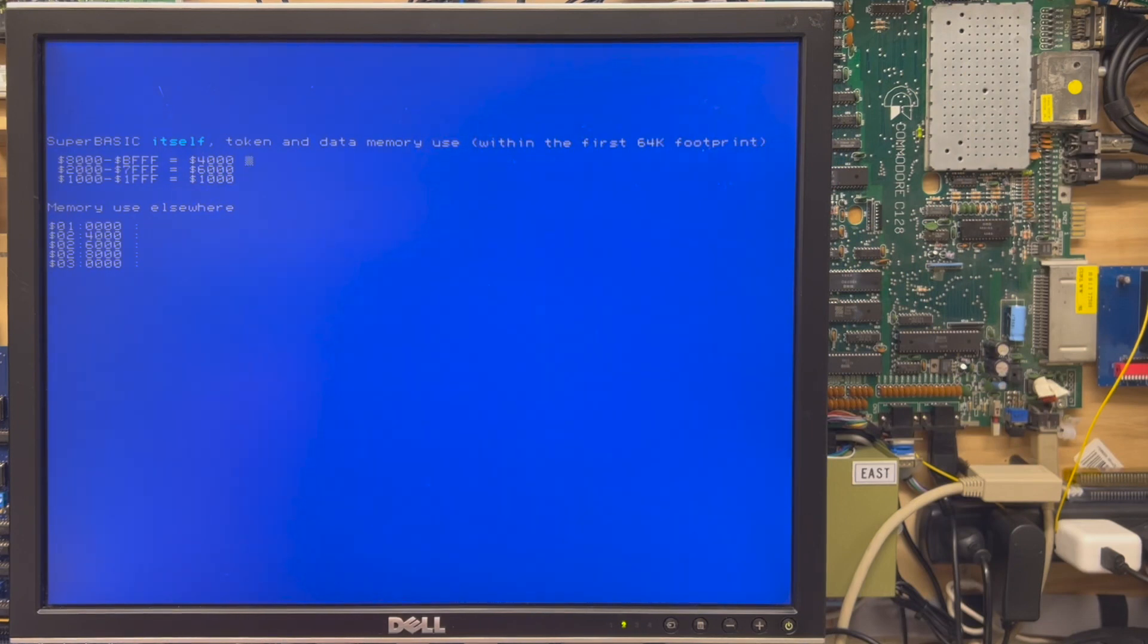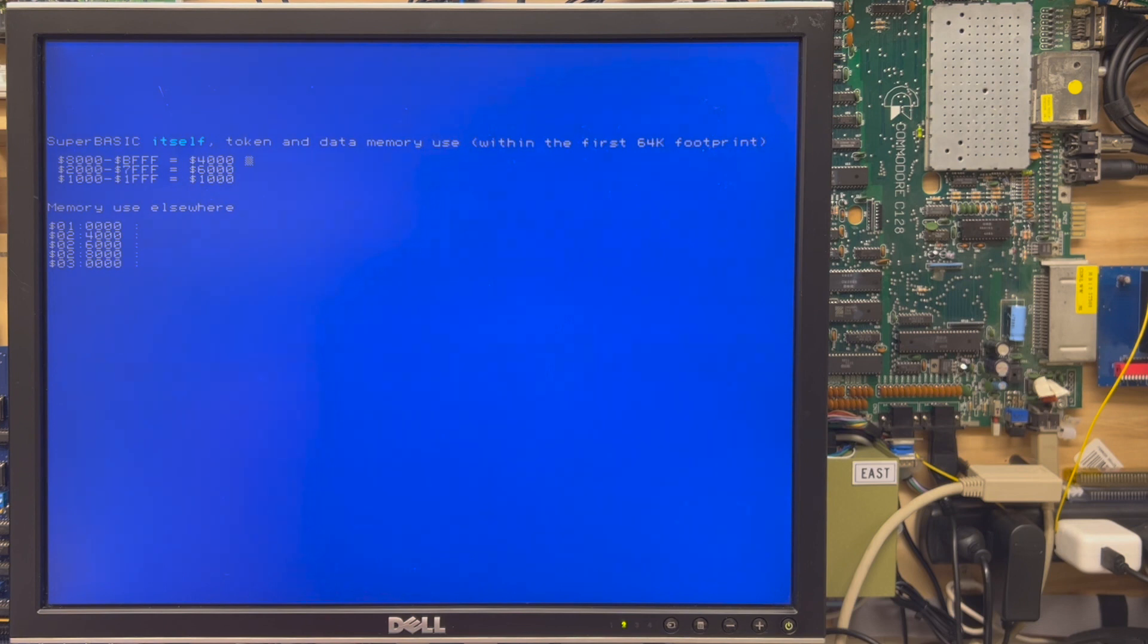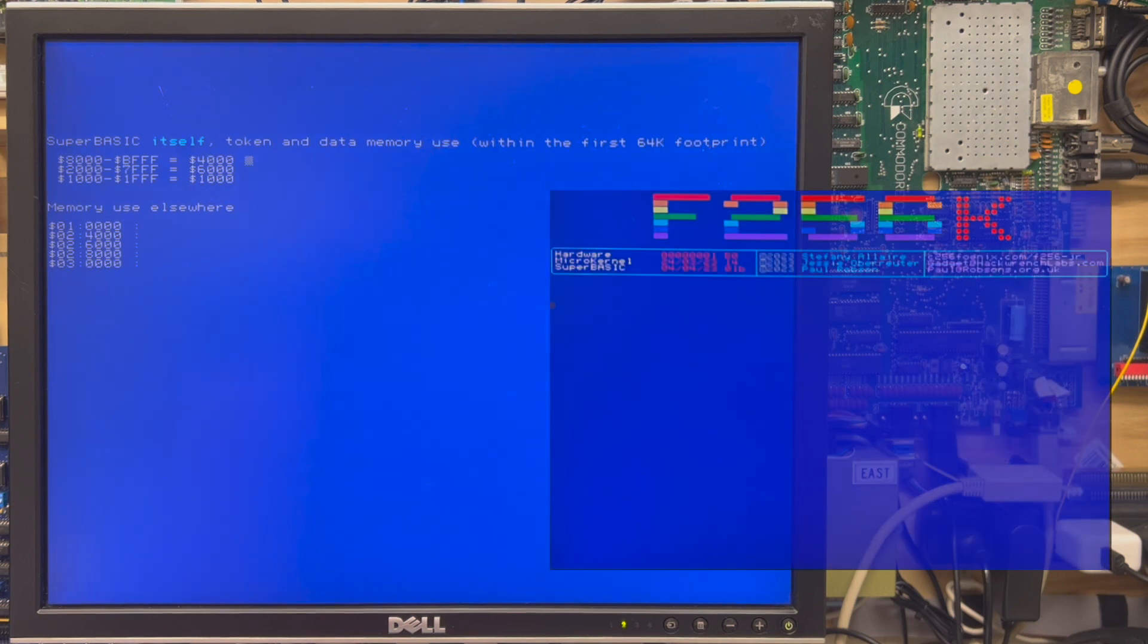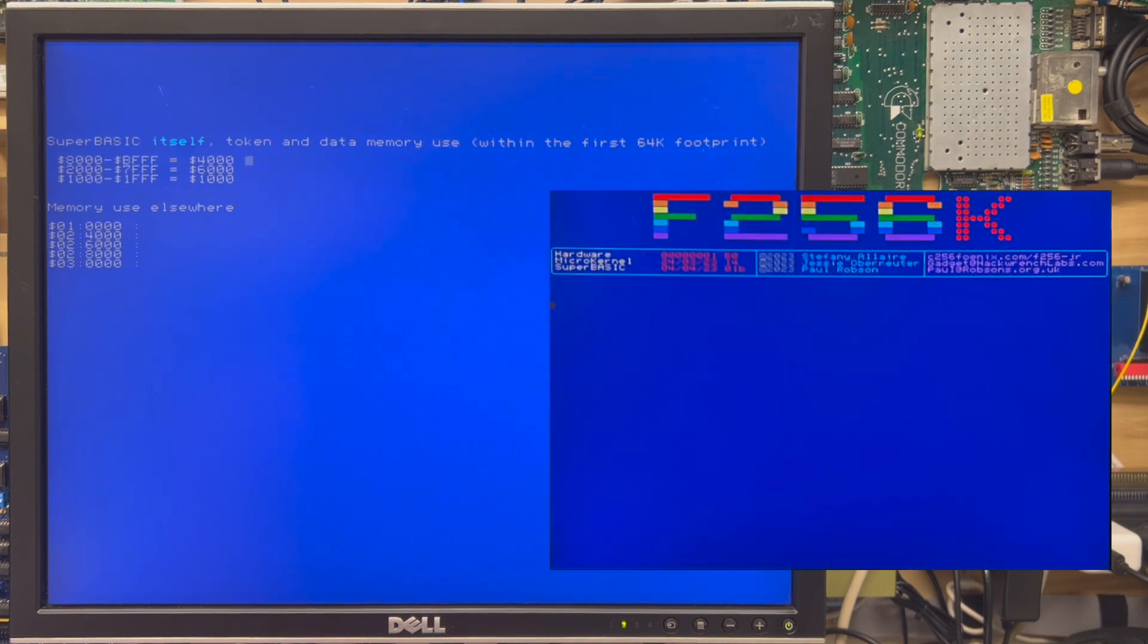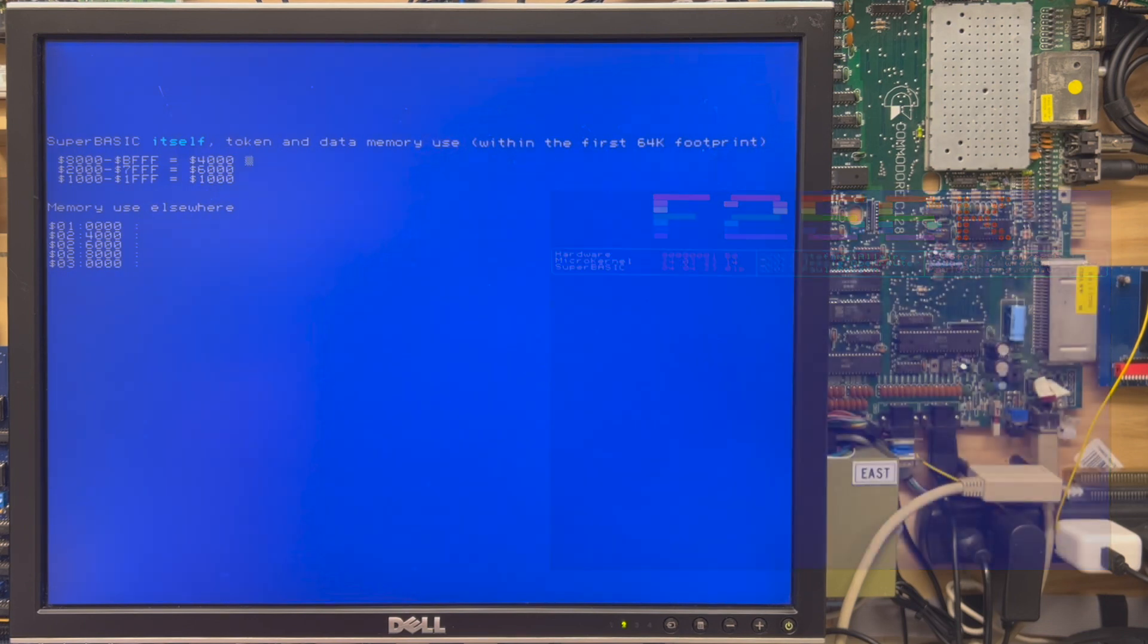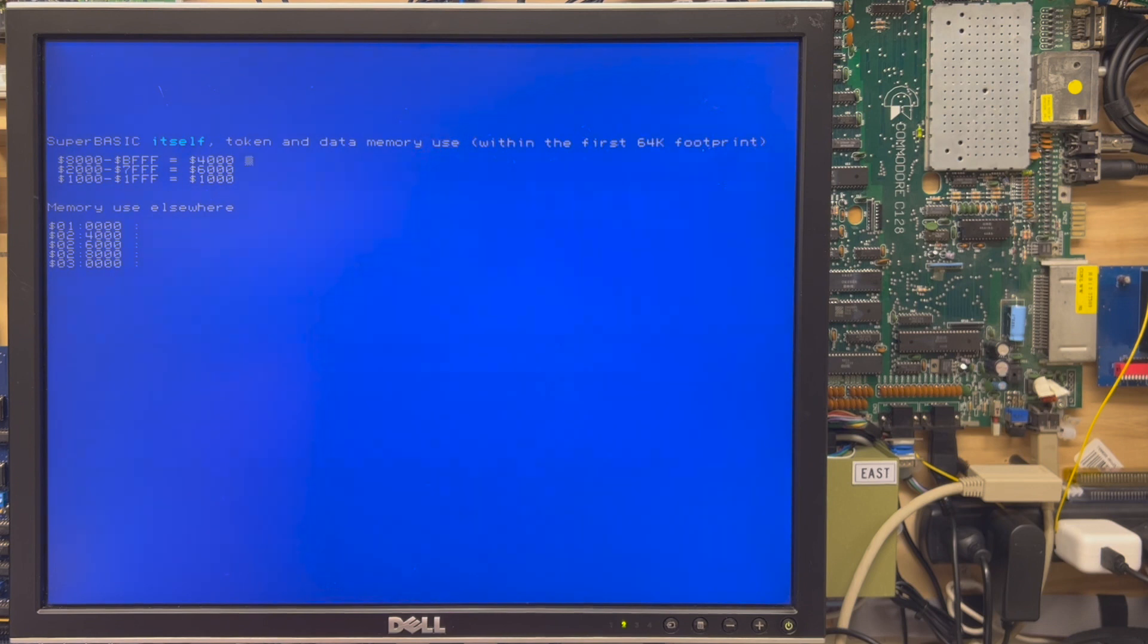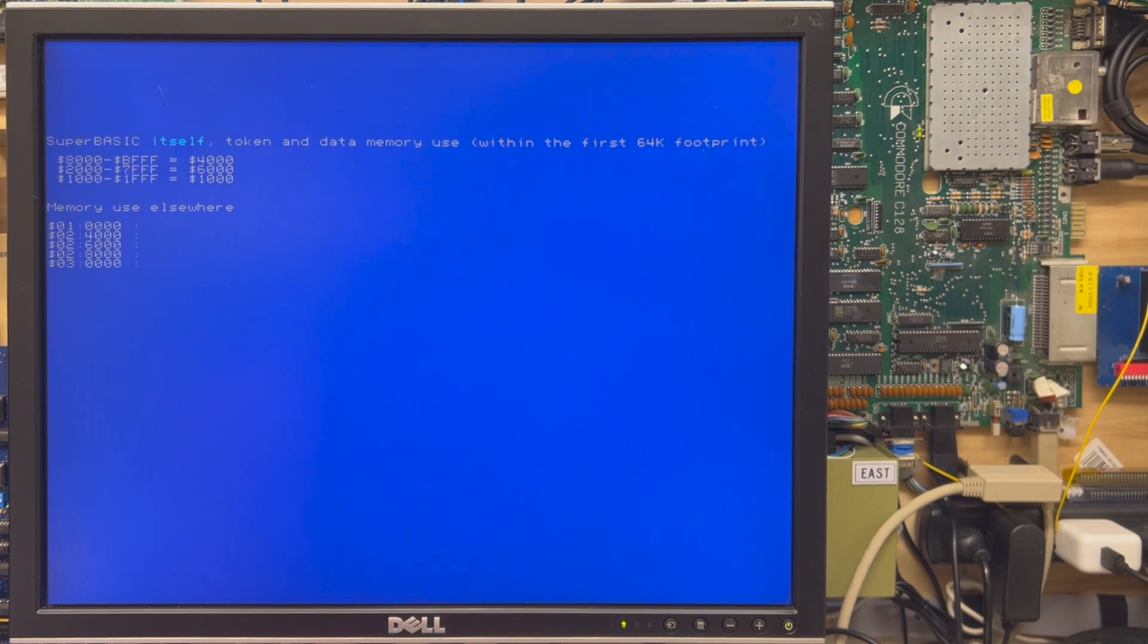Let's talk about memory management in the Super Basic environment specifically. When your F256 Junior or K boots and turns on, you'll see the welcome screen as we discussed earlier. You're presented with a full screen editor and you're free to load programs, save programs, create programs, and they occupy memory as does Super Basic itself.